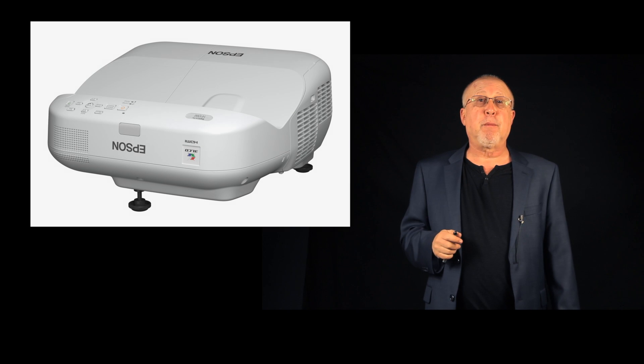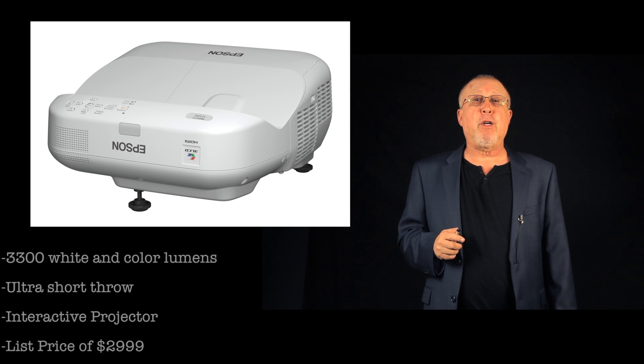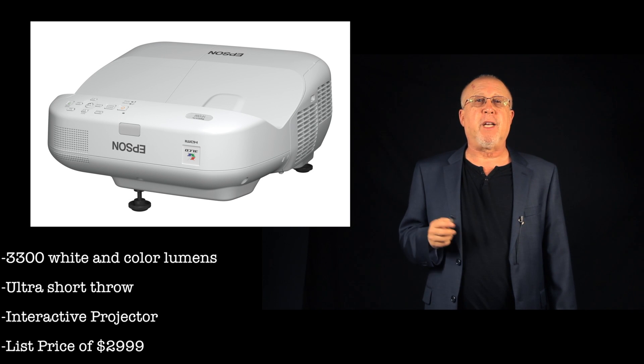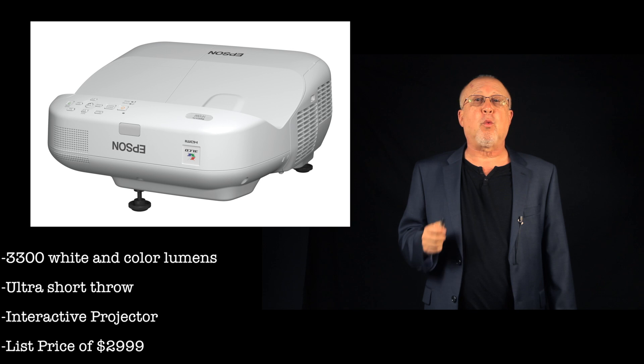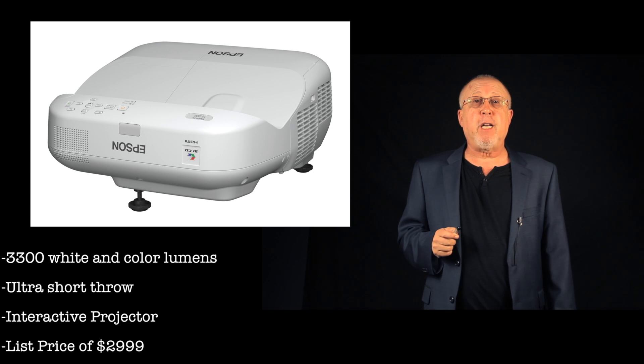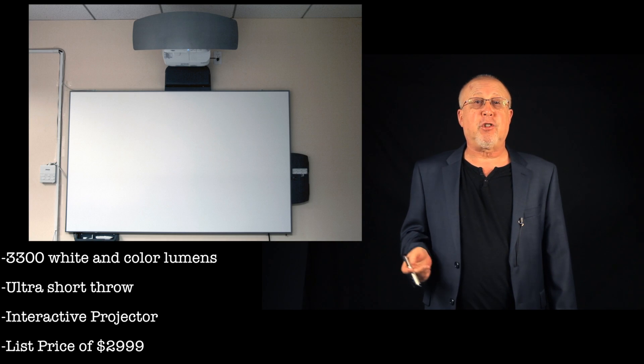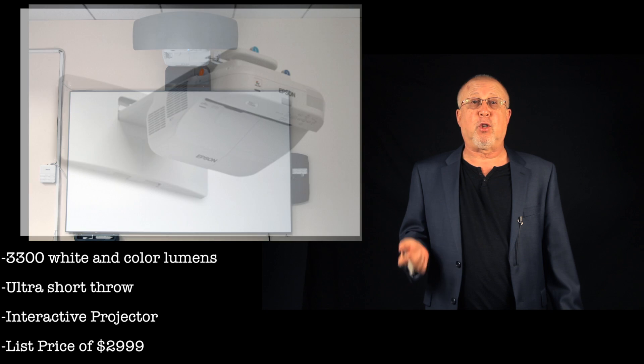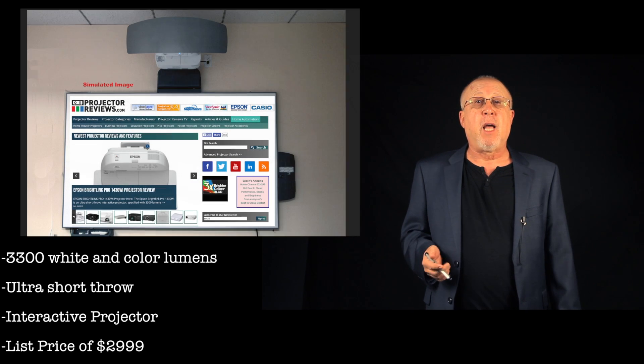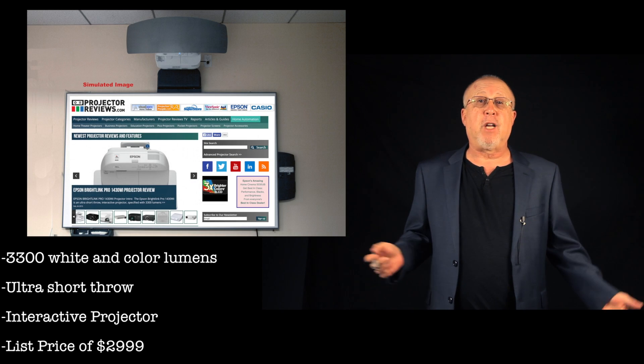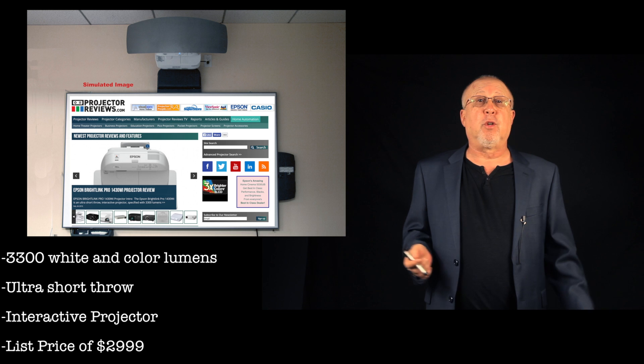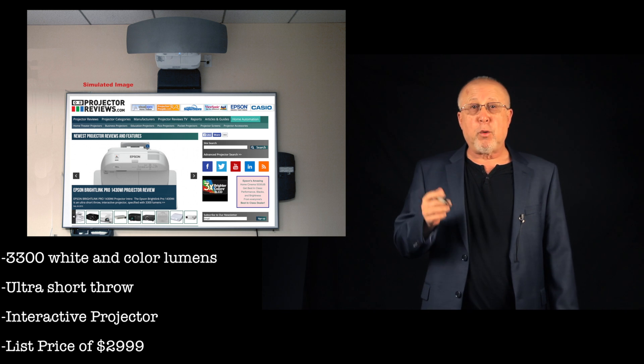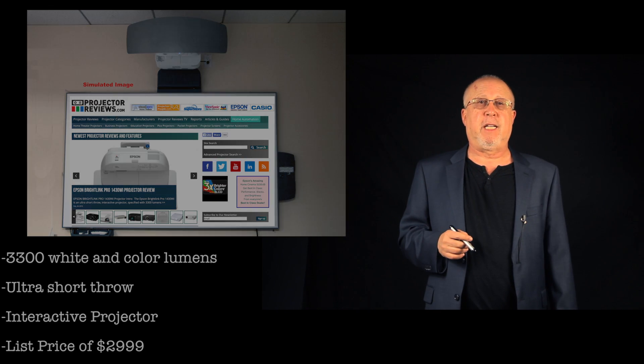The BrightLink Pro is a 3300 lumen ultra short throw projector with an MSRP of $2999, but there are a variety of options such as whiteboard projection screens, basic wall mounts, or even more sophisticated cosmetics and or functionality suitable for an executive board room, which we'll show you some of that later.